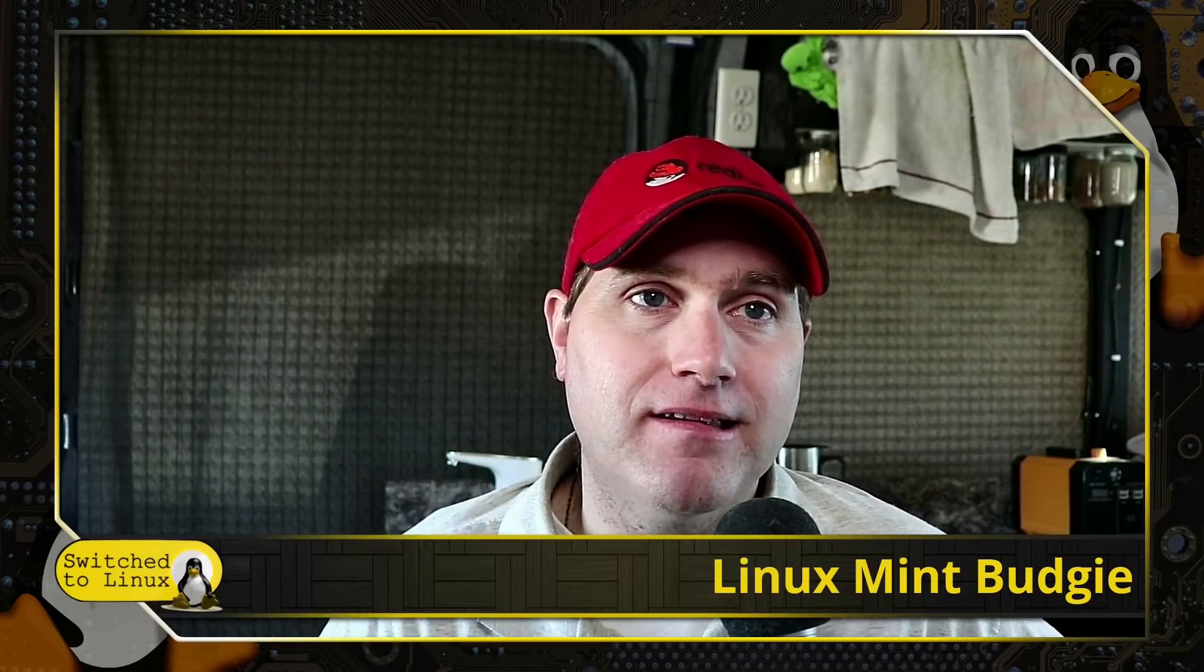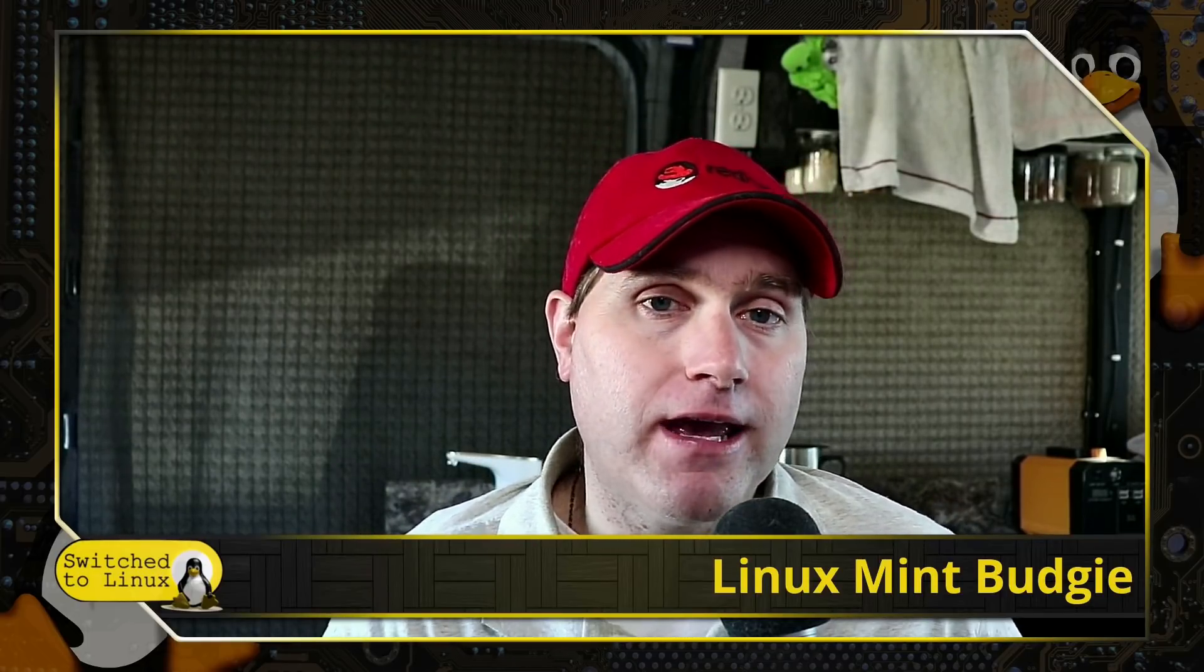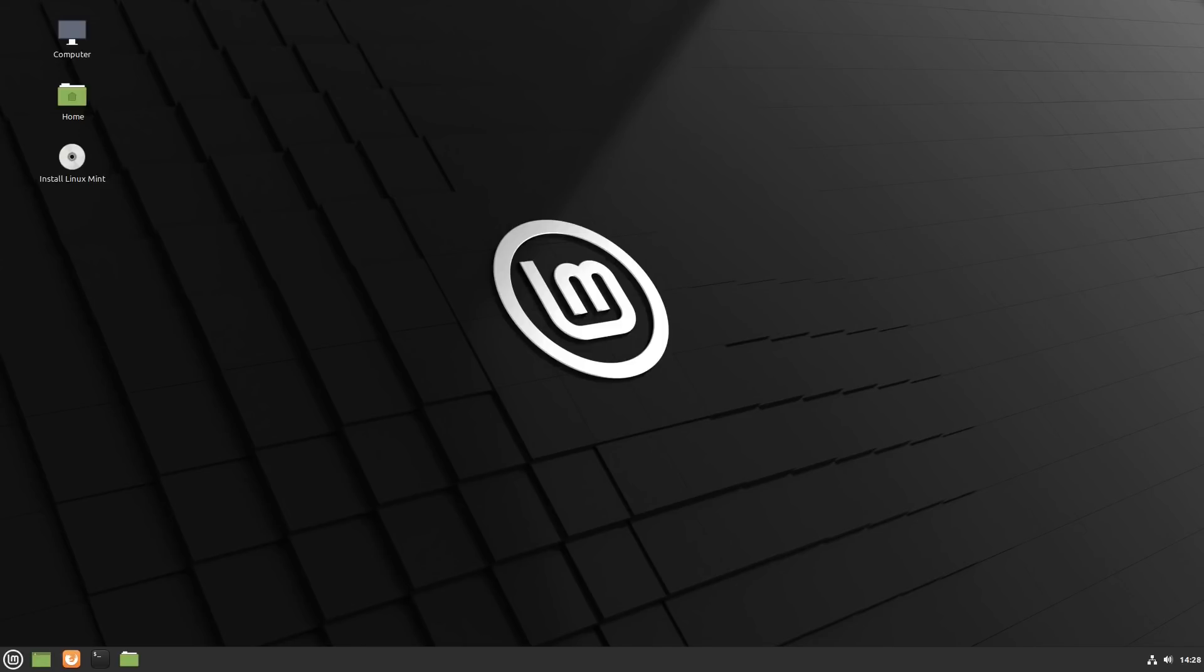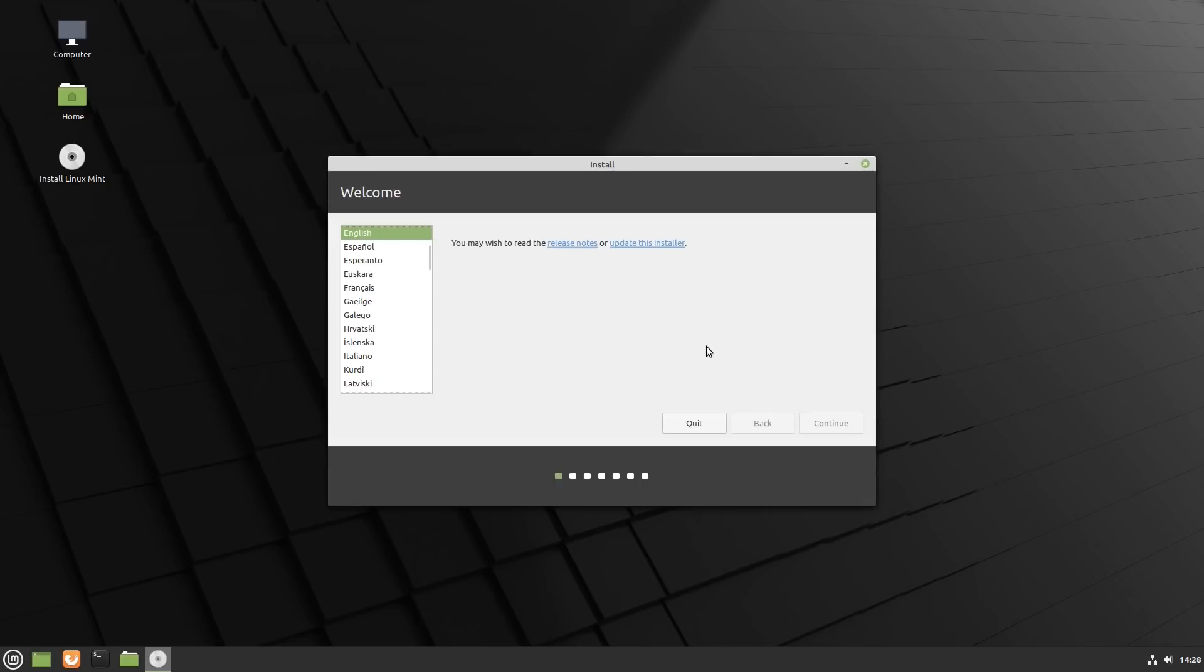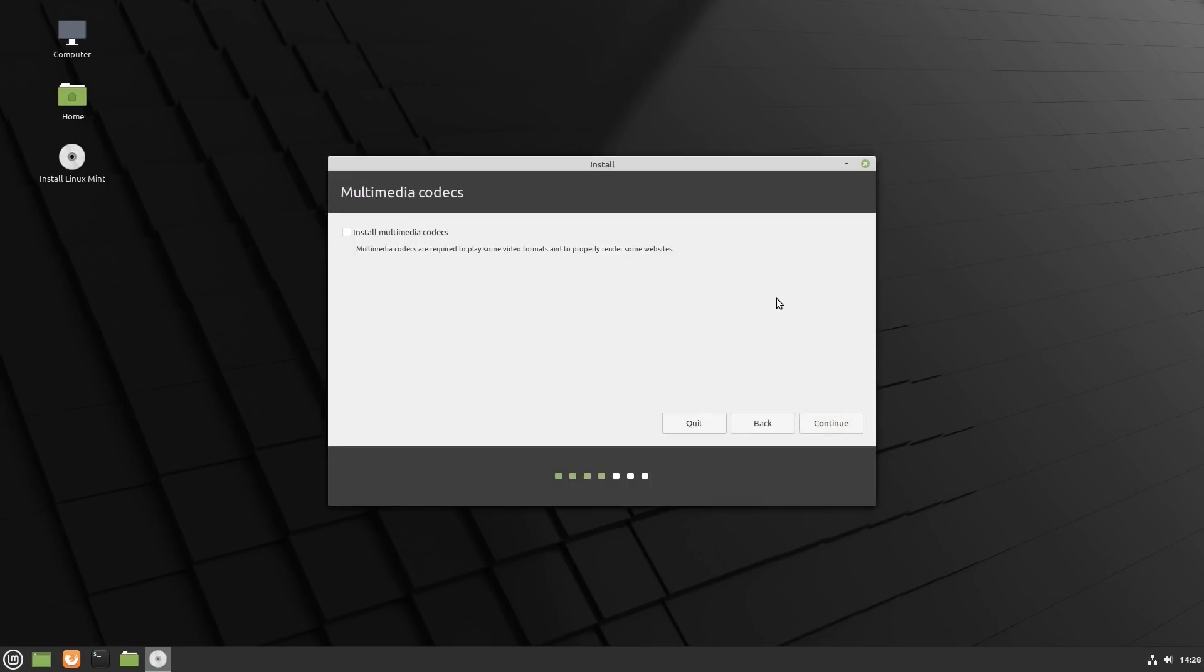I did a video about getting started with Linux Mint and we'll walk through the first steps of that video again because it's important. So you want to start with Linux Mint. If you do have NVIDIA cards, it is possible to install it with NVIDIA by going into the extra options in the grub menu. But here we're on the Linux Mint desktop. Just go ahead and click the installer.